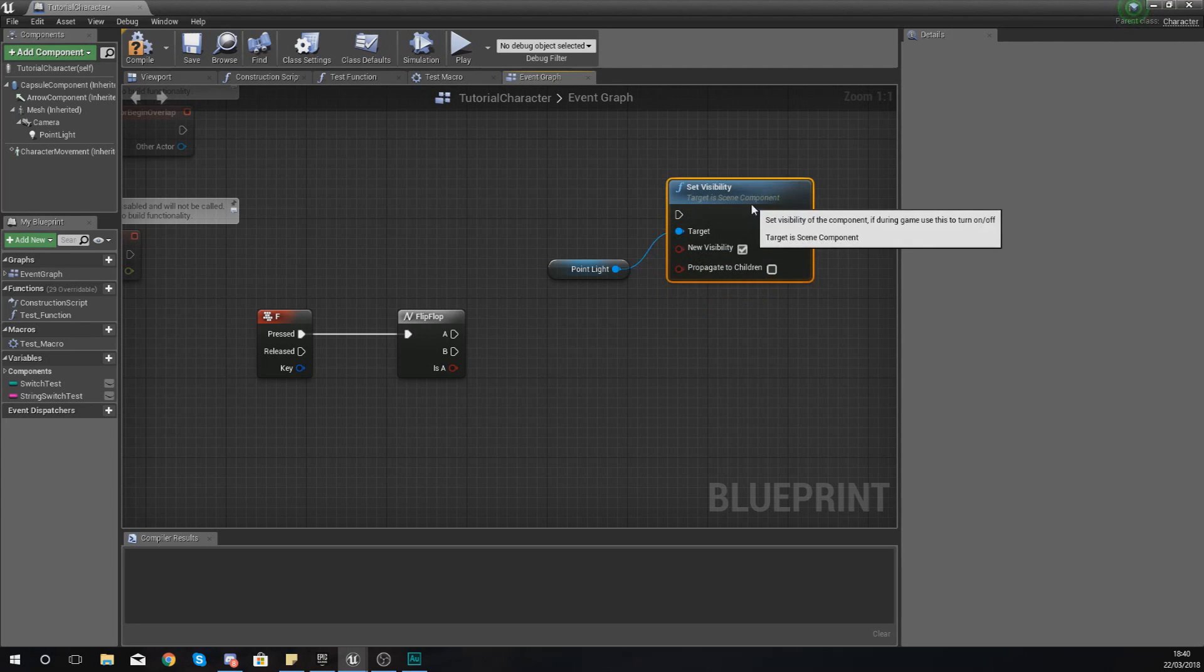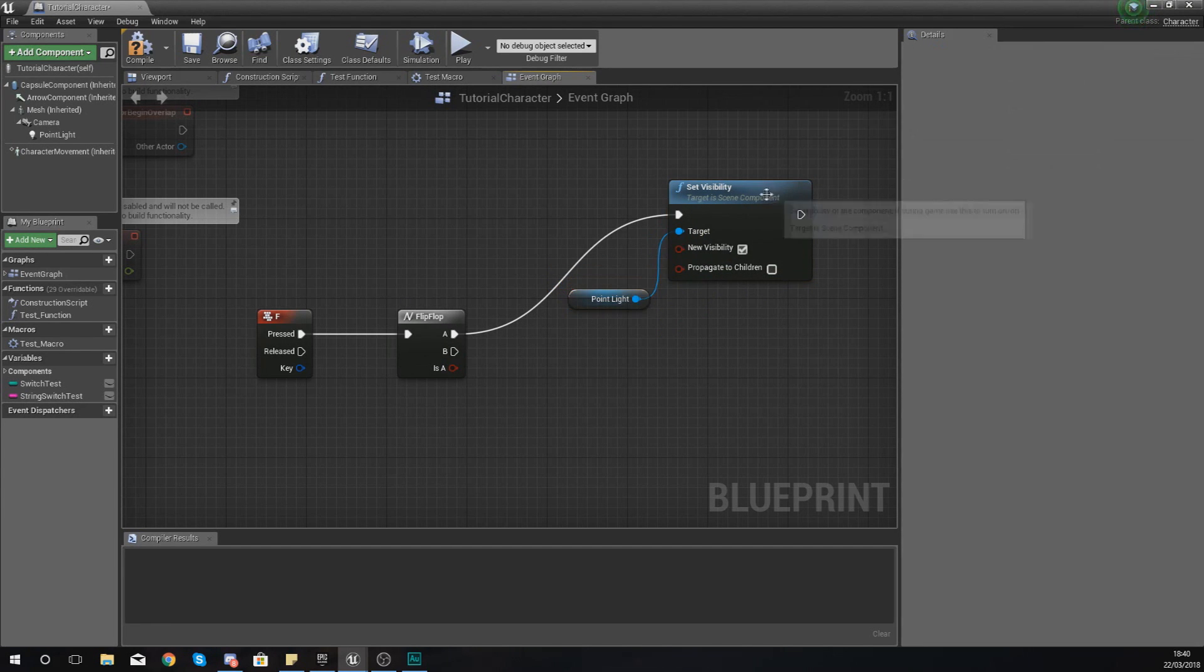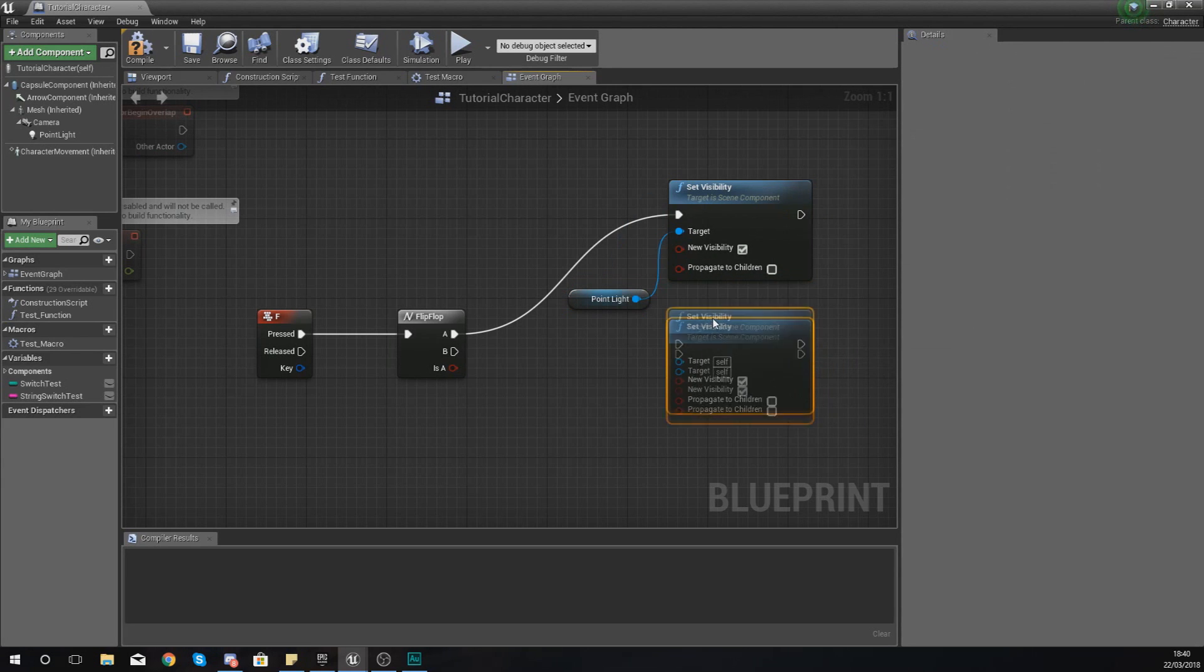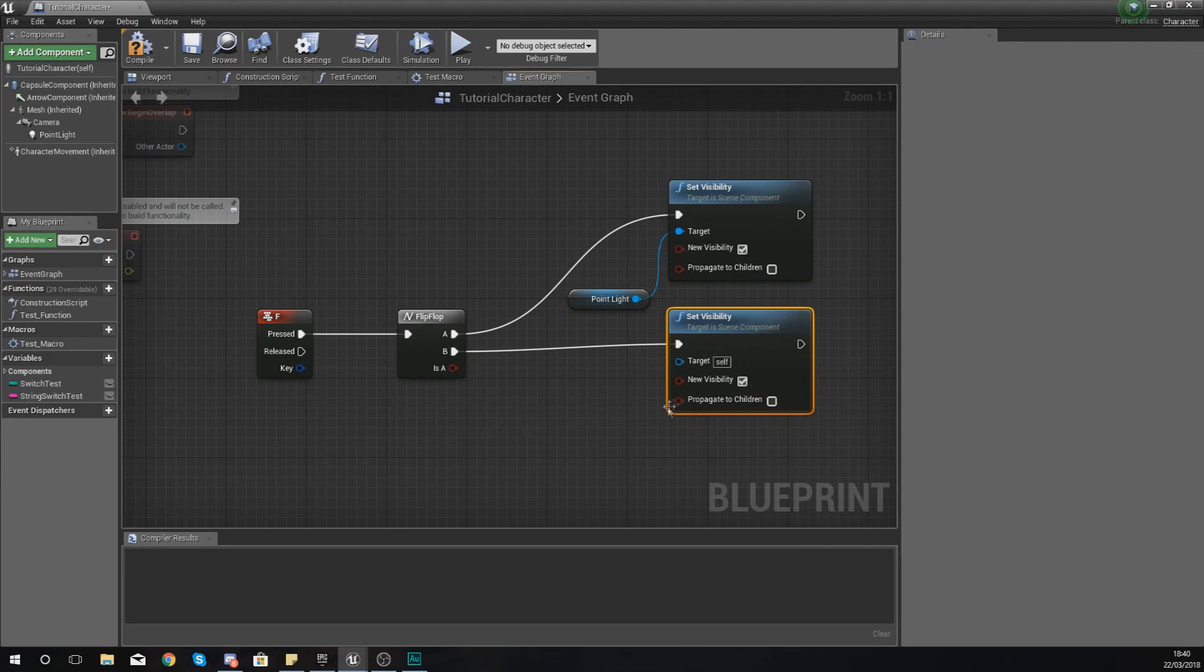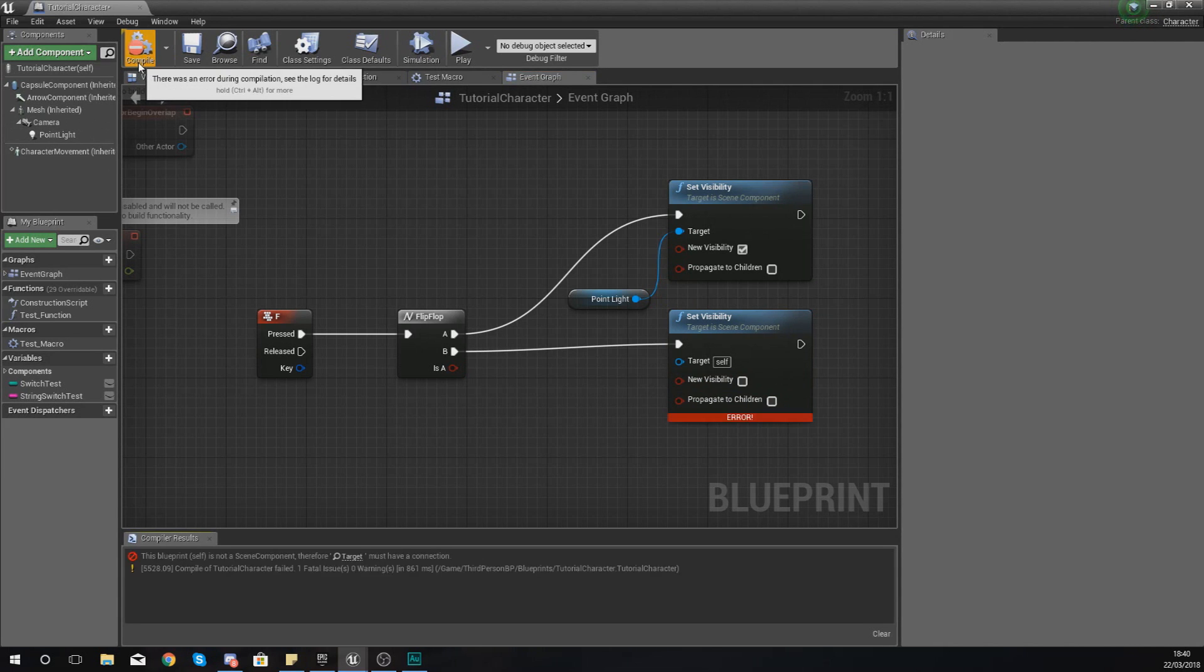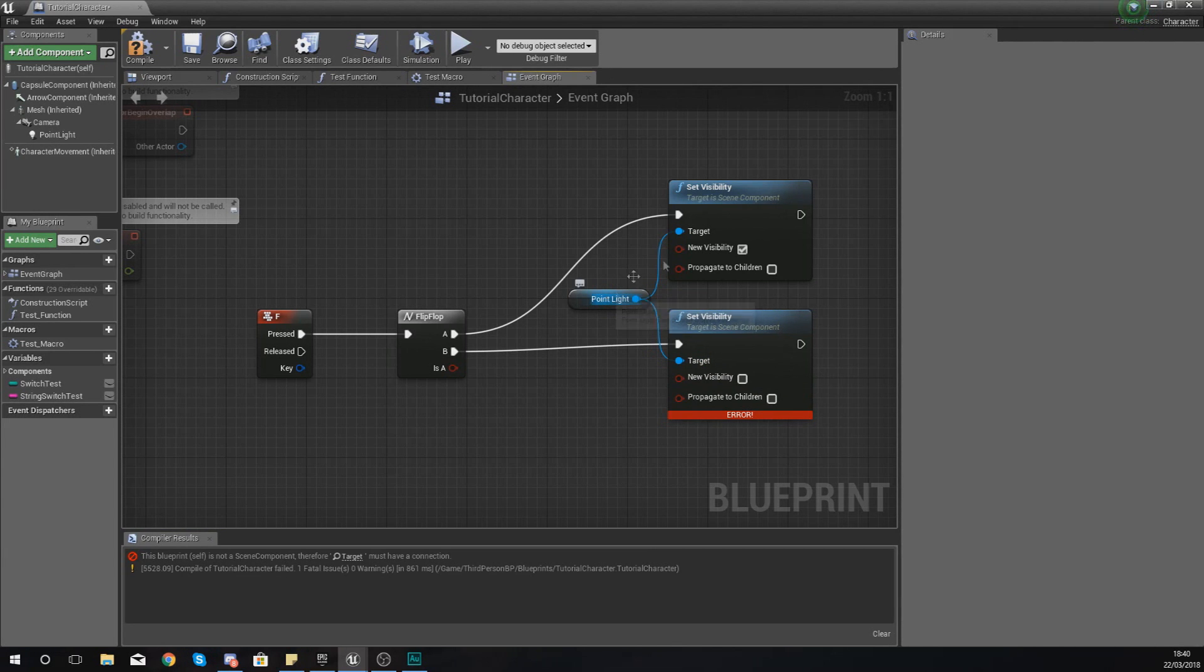And then afterwards, I am going to tell it to turn it off. And I'm just going to compile that. And what this should do is work. Now make sure your target is hooked up to your point light for both of those, but other than that you should be good to go.